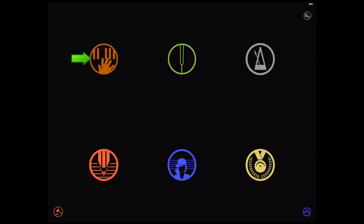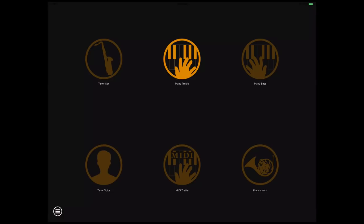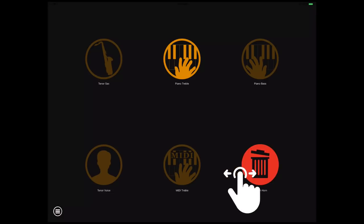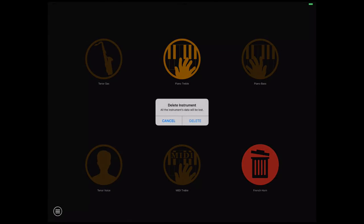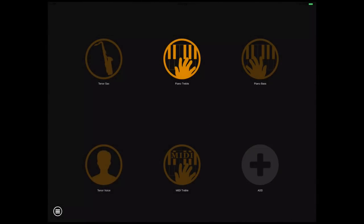This one will take you back to the instruments view we were just in. To delete an instrument, just slide your finger over the icon and then tap on the trash can. C Music will delete all the data for the instrument. There you go. No more French horn. Let's select the piano again and go to the main menu.